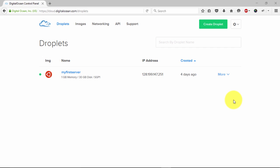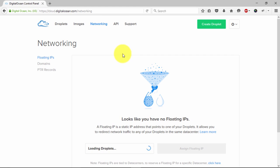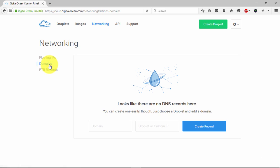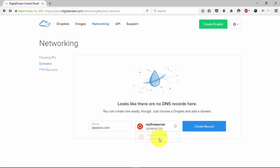Welcome back. In this video we are going to add DNS records in DigitalOcean. Login to your DigitalOcean account and click on networking. After that click on domains and type your domain name. Select your droplet and then click create record.